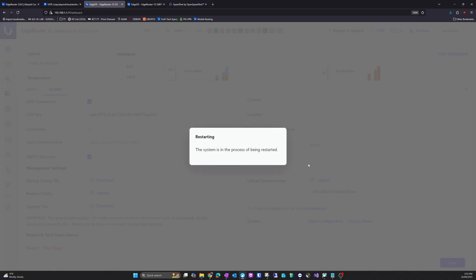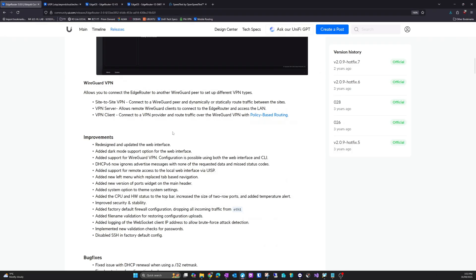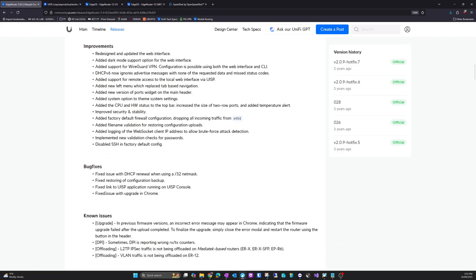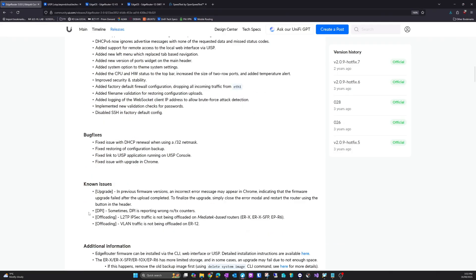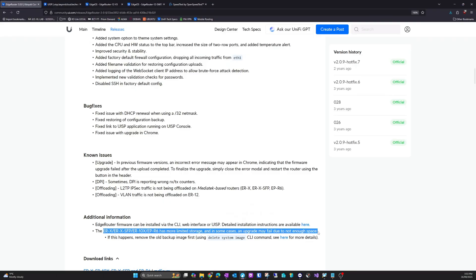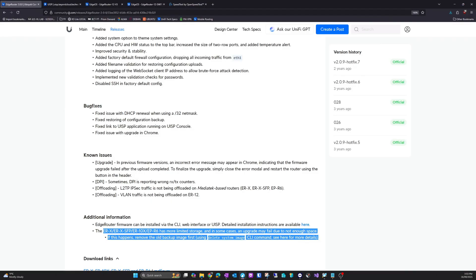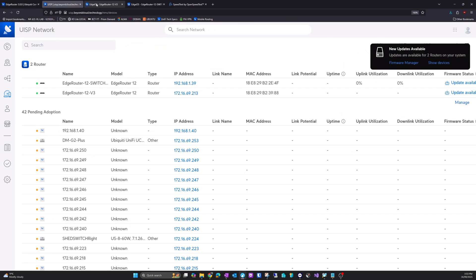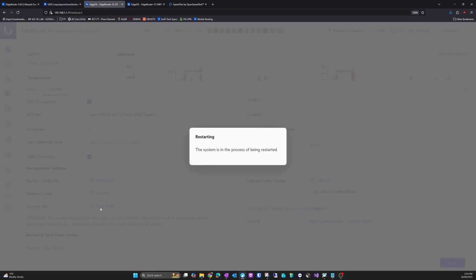Now if you are using the edge router X series or the more entry level units, there is some notes you should probably refer to. You should read known bugs, etc. As some of the less powerful units might have some issues. So please read the official statement from Ubiquiti. So let's see if that router has updated yet.